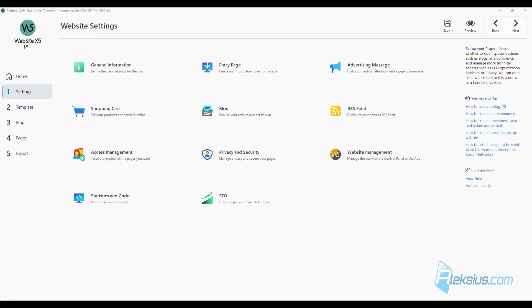I will compare this version with the previous one 2022.3. Let's start with changes in the graphic user interface. Developers have updated the interface icons and redesigned some other elements.